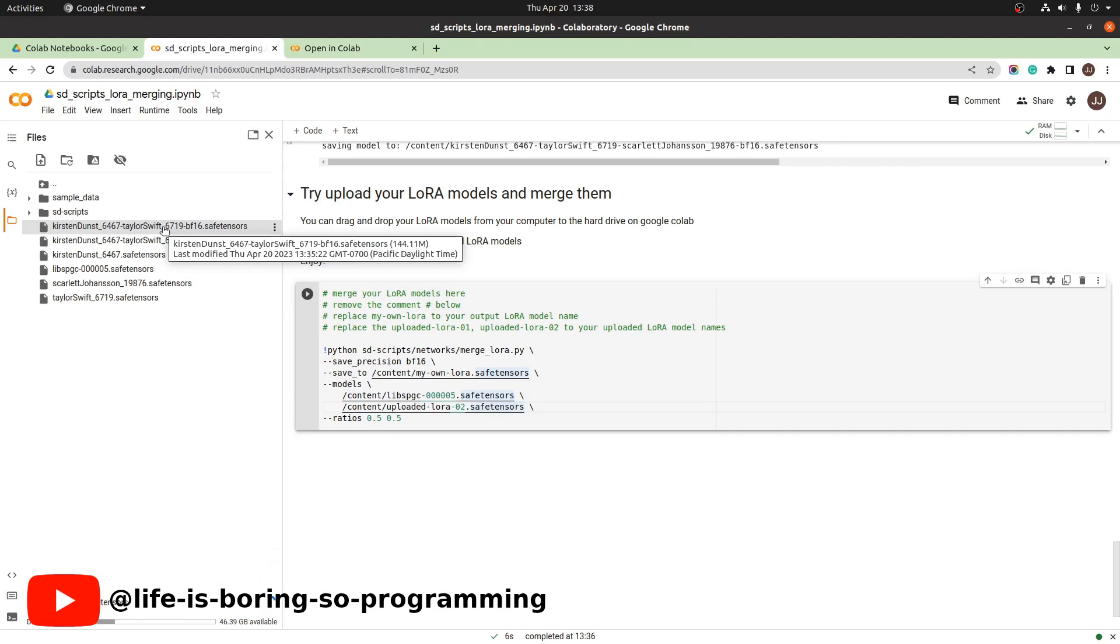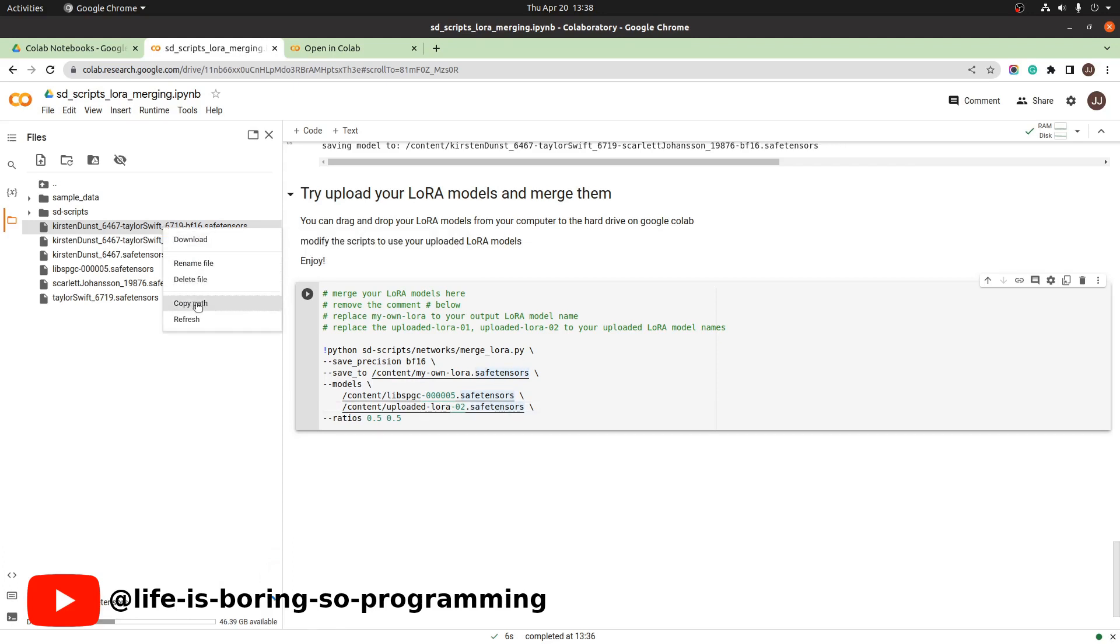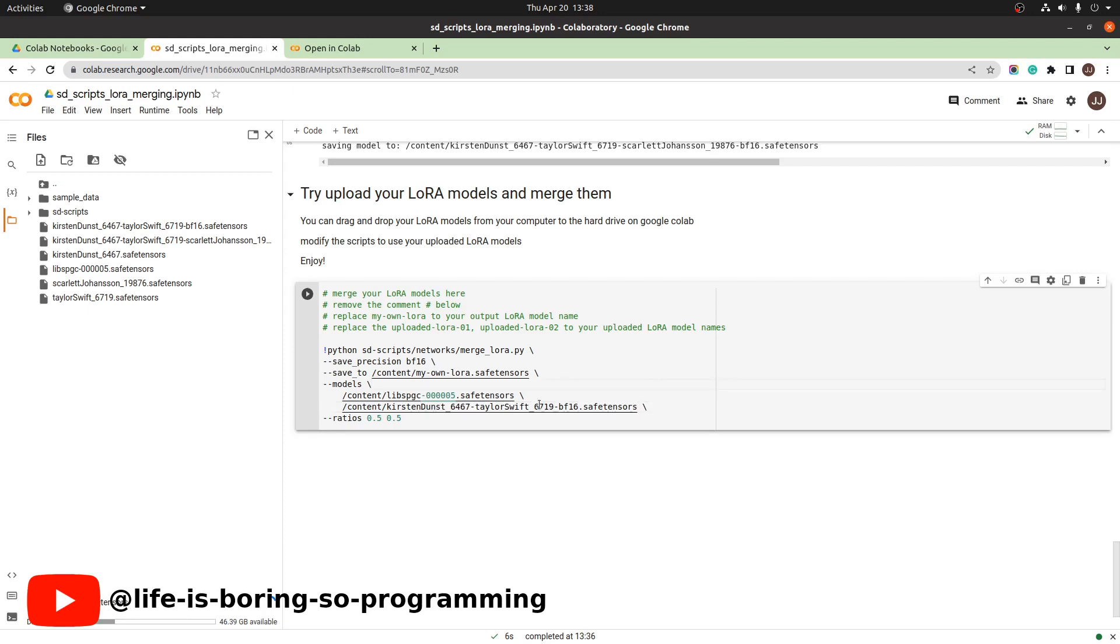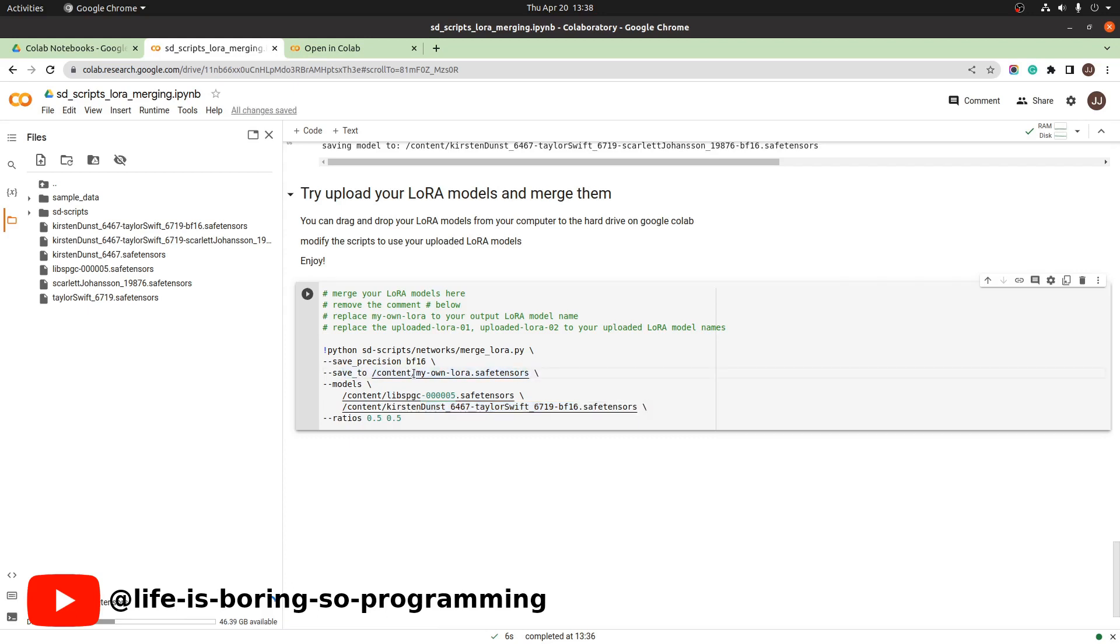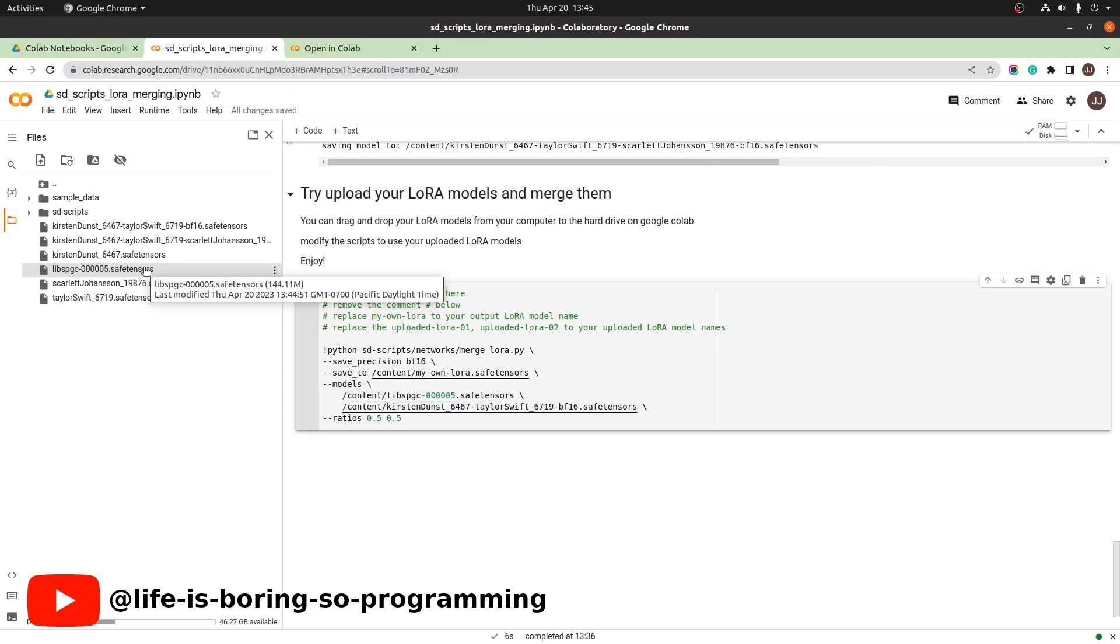I set the output name this time as my own LoRA. Finally the upload is completed. Refresh. Should be 144 megabyte.